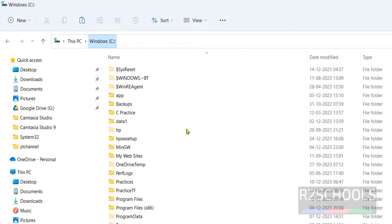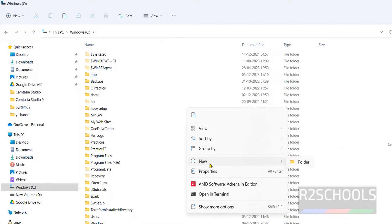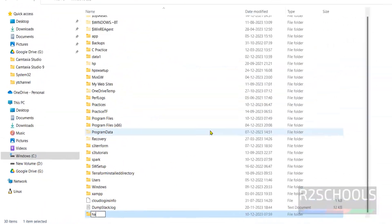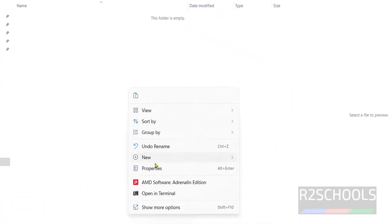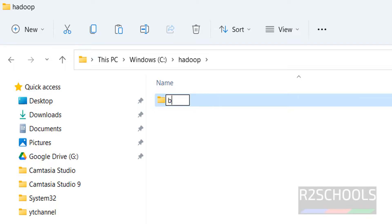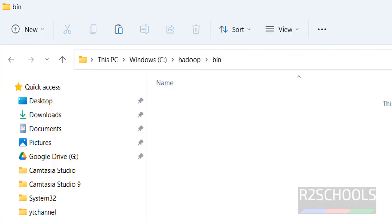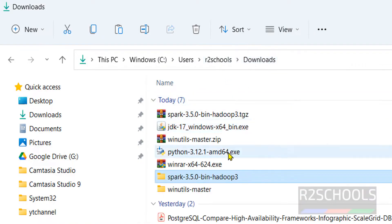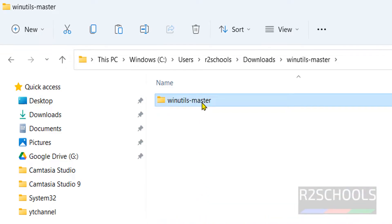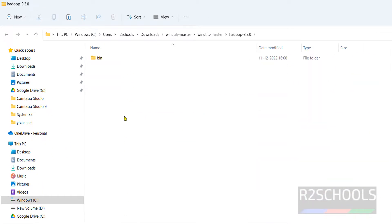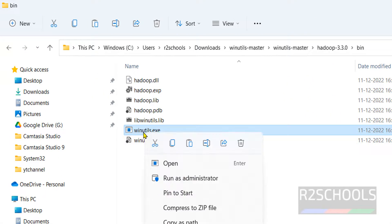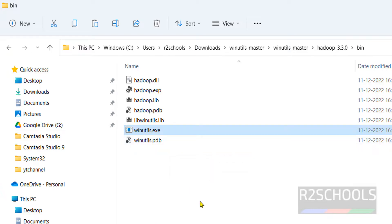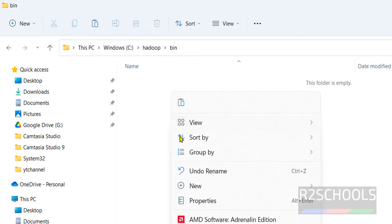Next, go to C drive again and create a new directory — name it 'hadoop'. Go into this directory and create one more directory inside it named 'bin'. Go to the bin directory, then go to the downloads directory, navigate to WinUtils, then WinUtils again, then 3.3, then bin. Copy only the winutils.exe file, then go to the Hadoop bin directory and paste it there.